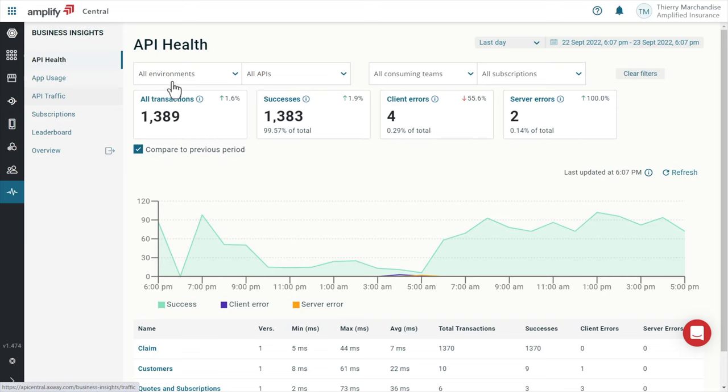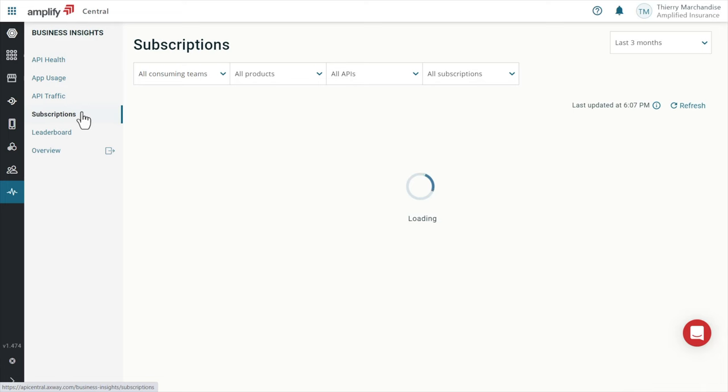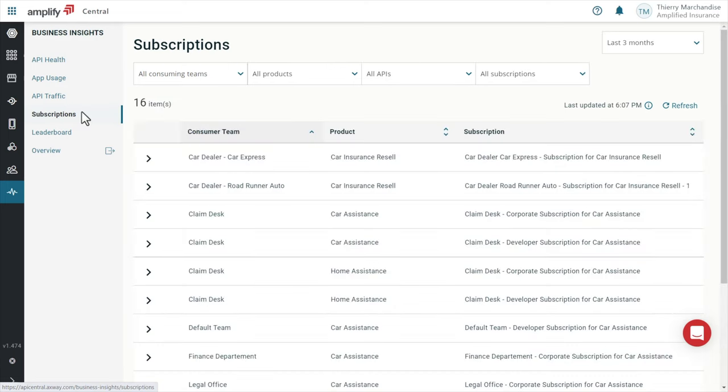We can compare traffic of current week or day versus the previous. This lets us identify behavior changes. As an API product manager, I can also see subscription usage metrics on the past months. This helps me to understand key consumer engagement and make informed investment decisions.